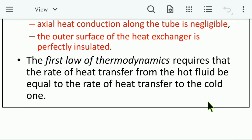The first law of thermodynamics requires that the rate of heat transfer from the hot fluid be equal to the rate of heat transfer to the cold fluid. So the heat transfer from the hot fluid equals the heat transfer to the cold fluid.